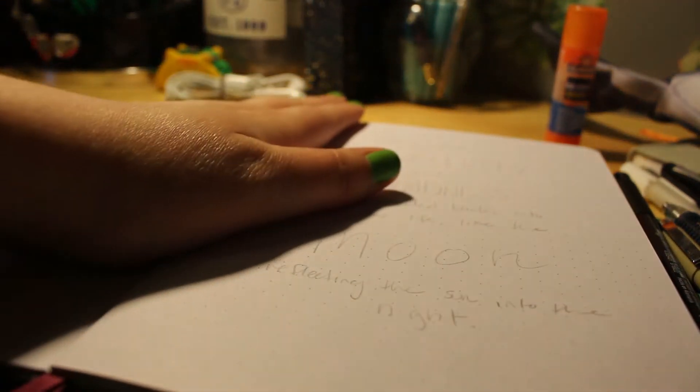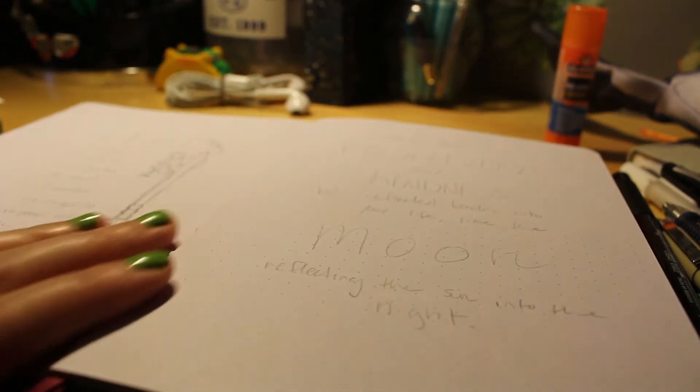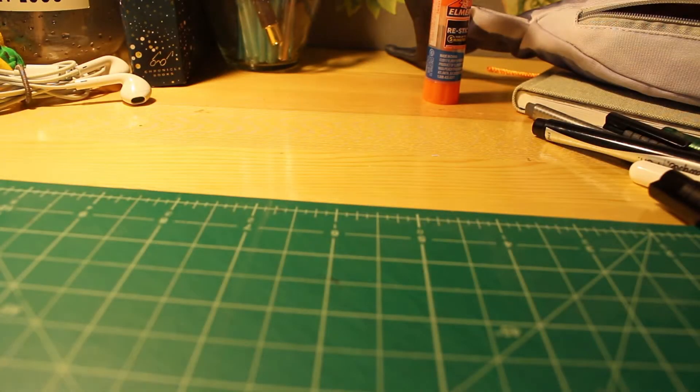Those first two pages there are gonna get glued together a little bit later. Those are always really wonky in journals.